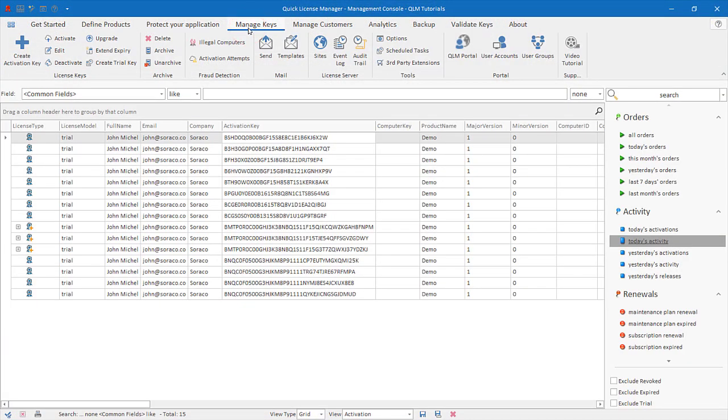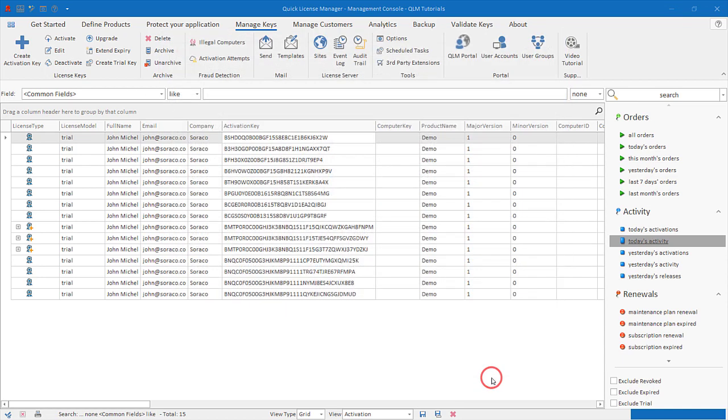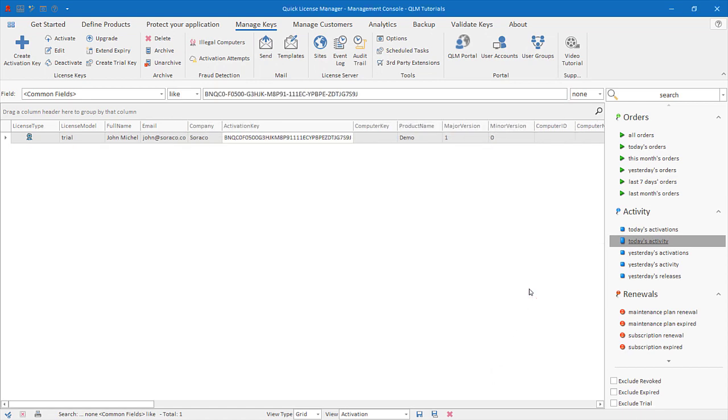Let's create a license from the QLM Management Console. Click the Manage Keys tab, click Create, select the demo product, and click OK. This will create a key for the demo product with the default options. Let's copy the key to the clipboard.